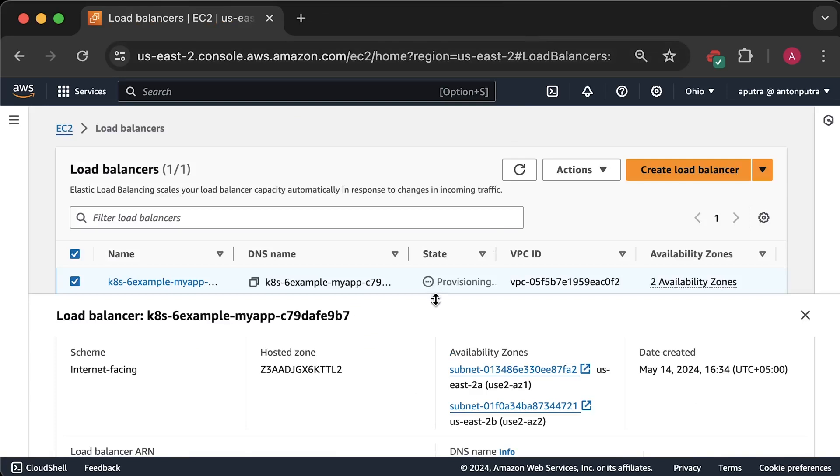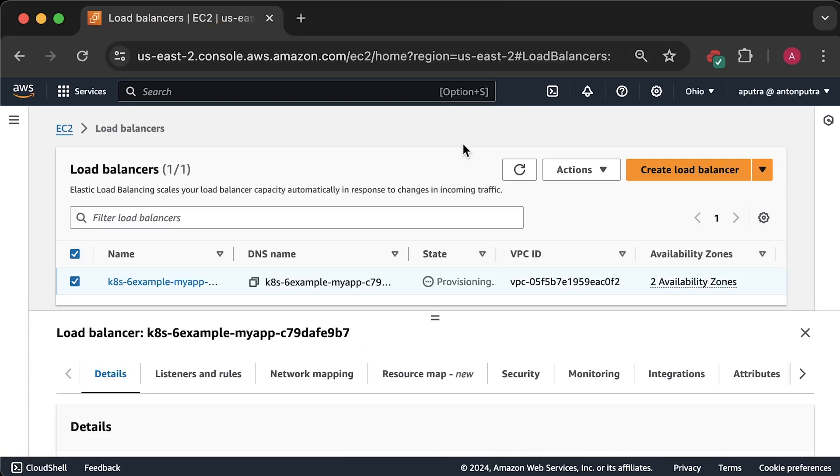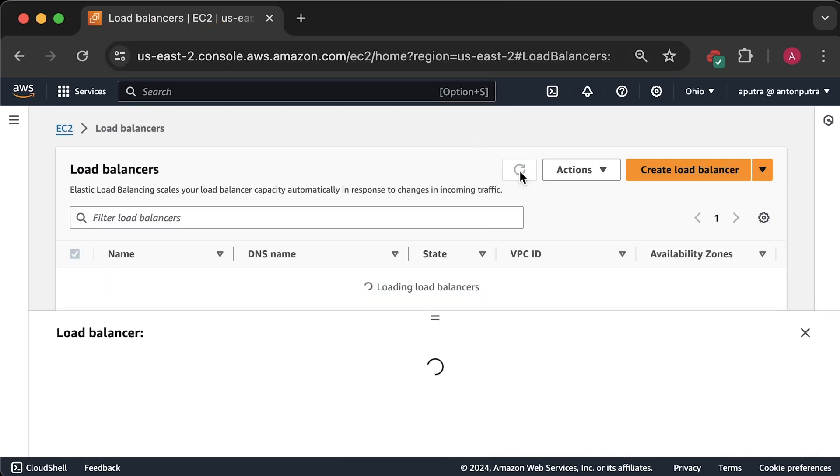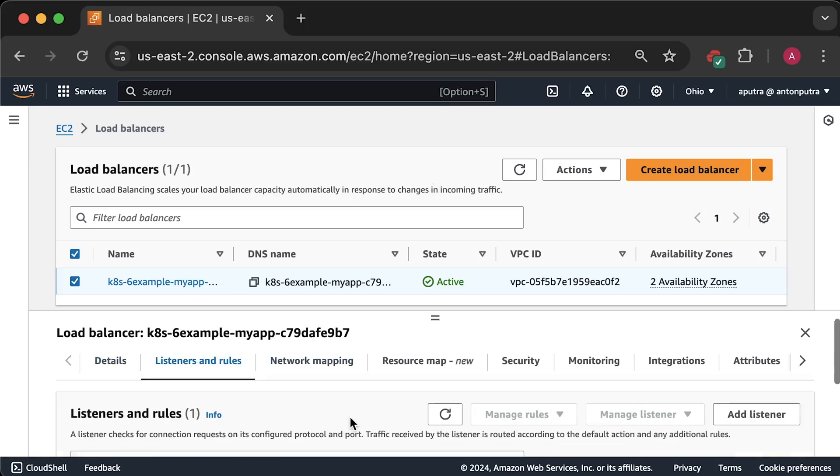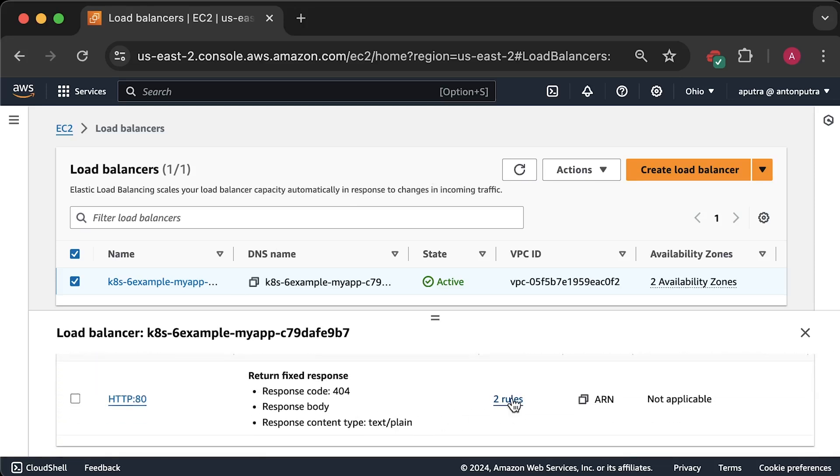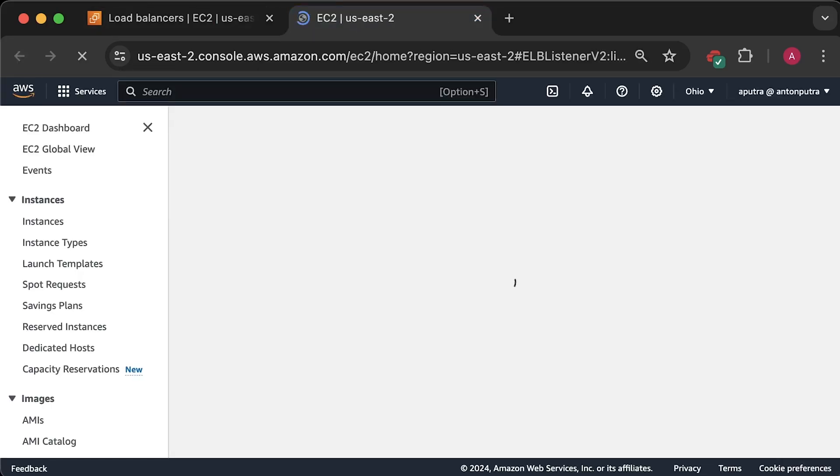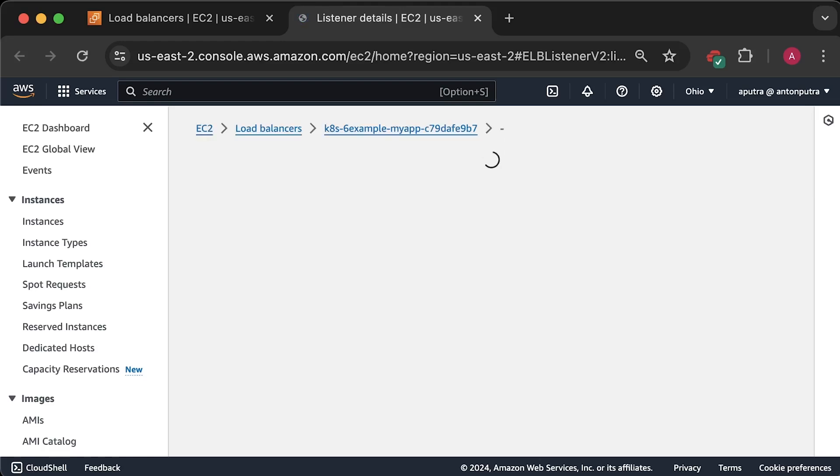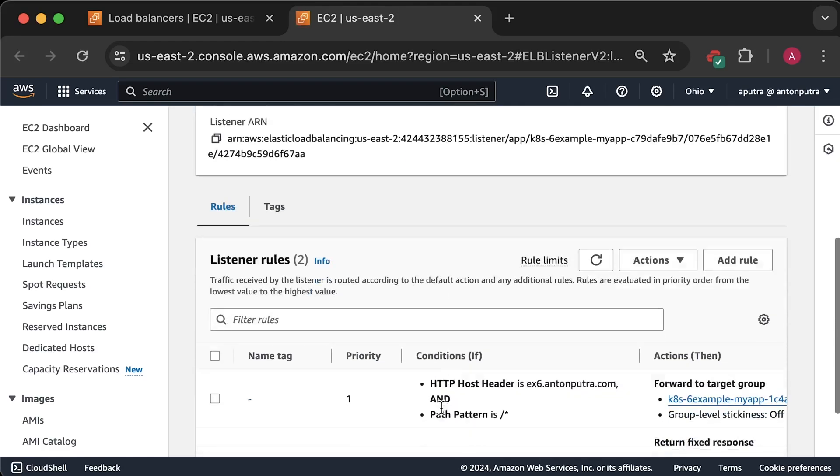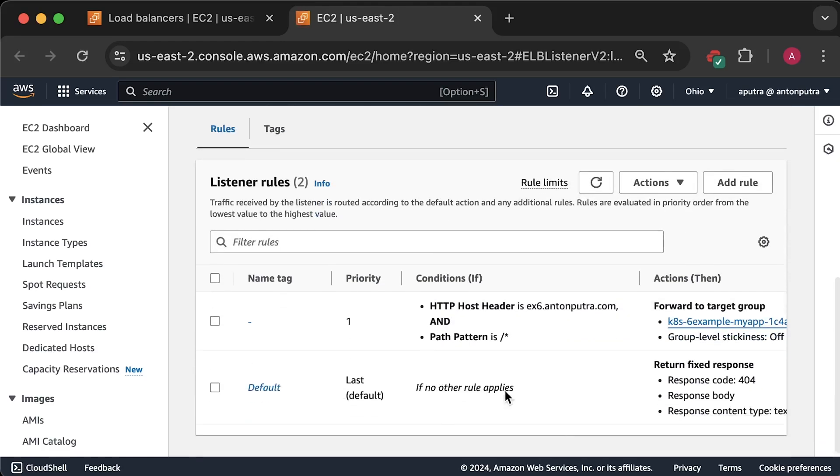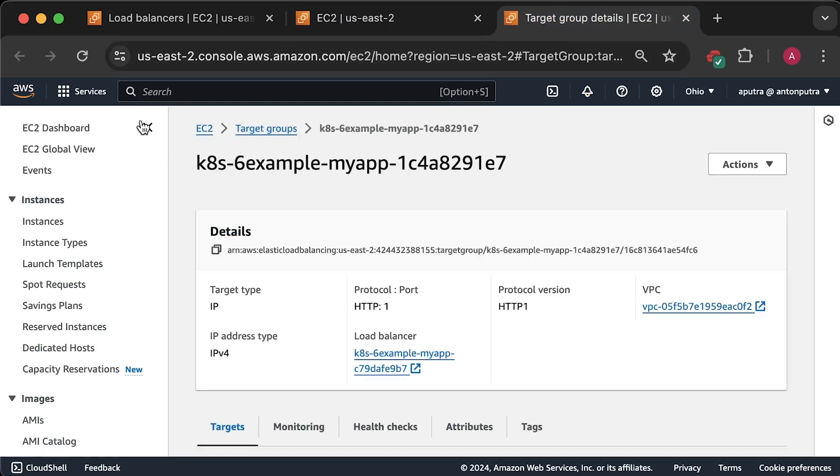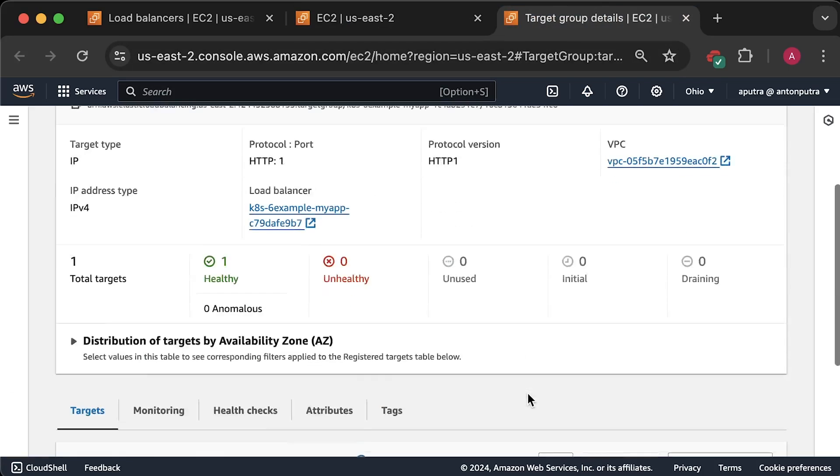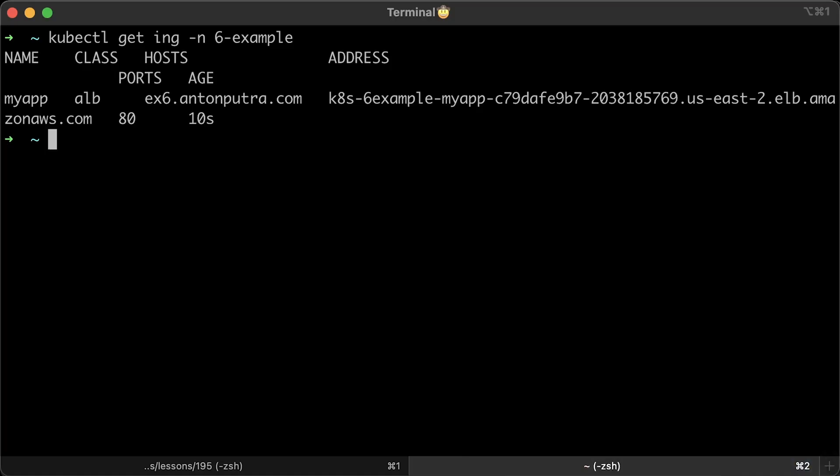It is also created in the public subnets. Alright, let's wait until it's provisioned. Now, under the listener, you can find the rule with the pod IP. You can see that the target is pod IP address. If you have more pods, you'll get more IP addresses here. It's healthy because our health check returns 200 status code.